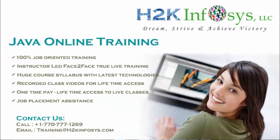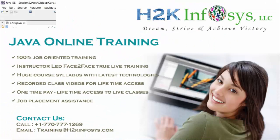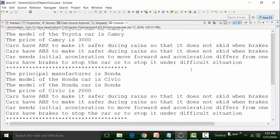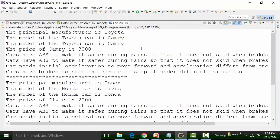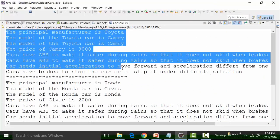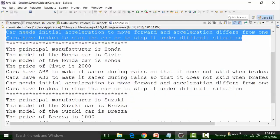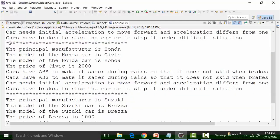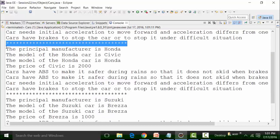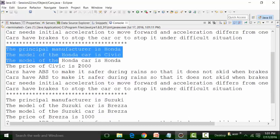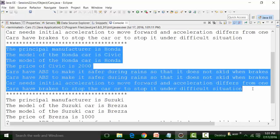When I run this, I get this particular result. This is related to Toyota and Camry, as you can see. This is the result for the first object, and then there is a differentiated result for the second object where we have used Honda and Civic.